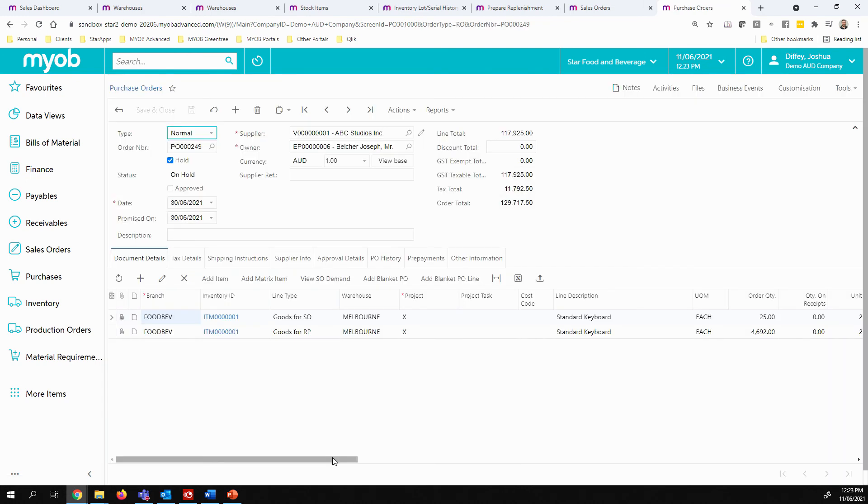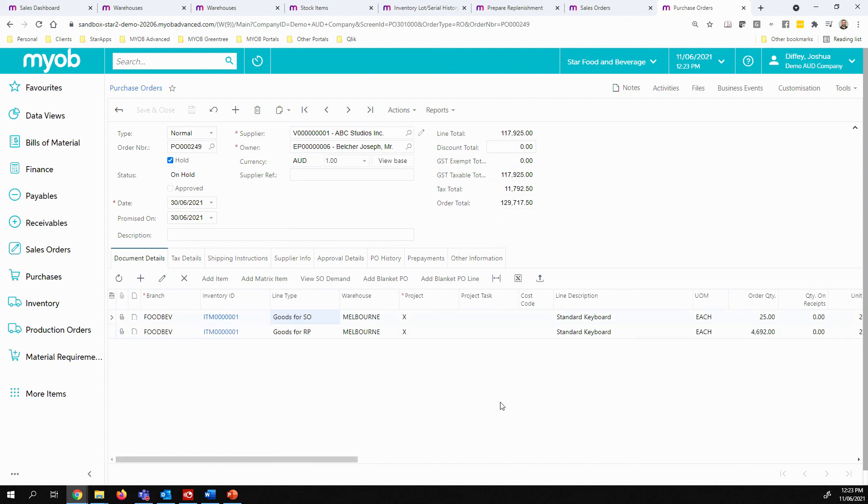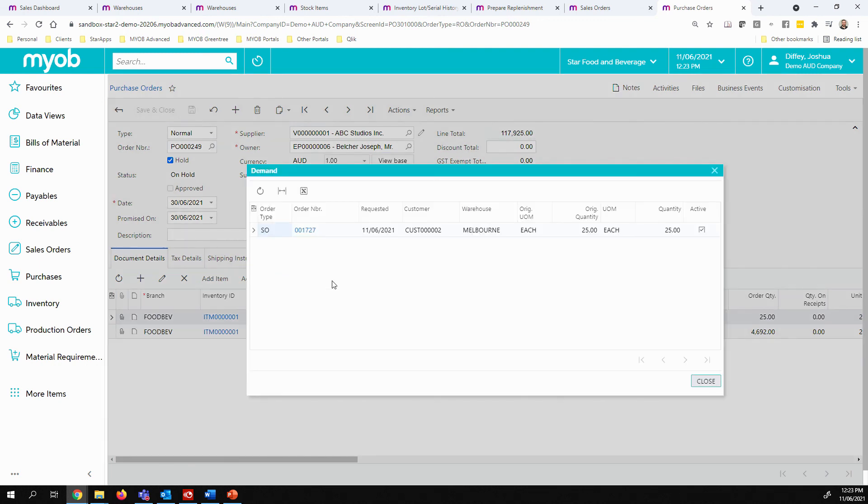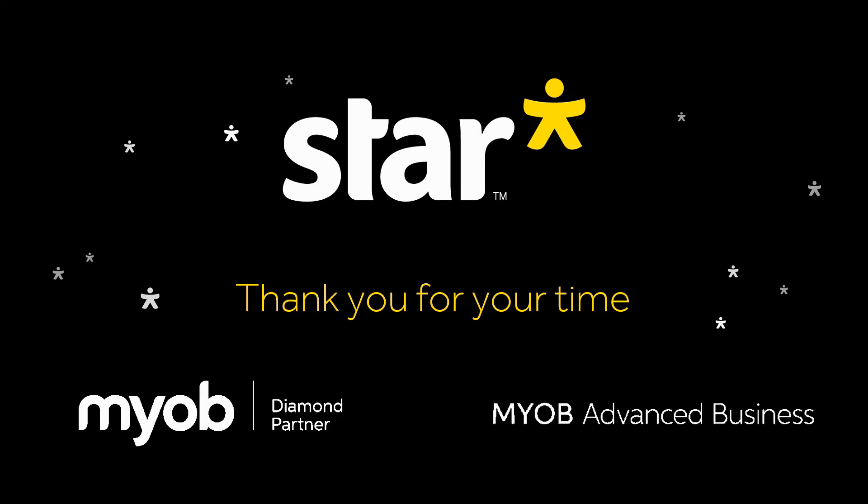Now that this purchase order has been created, you can see at the line type that it has two lines. One is showing that the inventory is being purchased due to the sales order demand. And one is showing that it's been purchased due to an inventory replenishment process. If I click on view sales order demand on that top line, I have an option of seeing the exact sales order that this relates to and drilling further if needed. And thank you for watching.